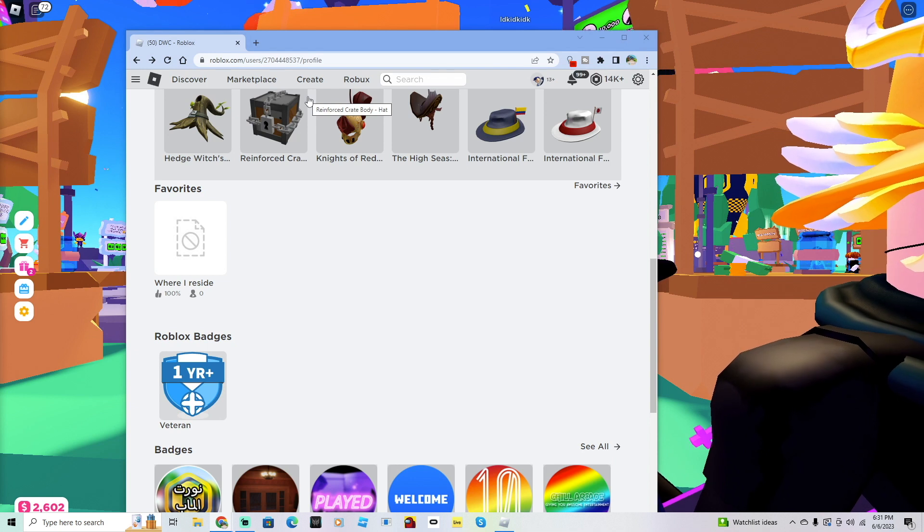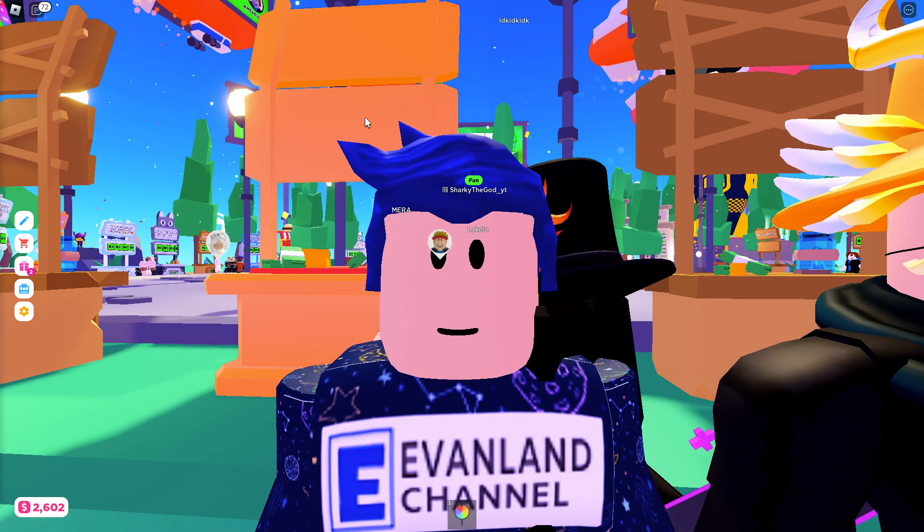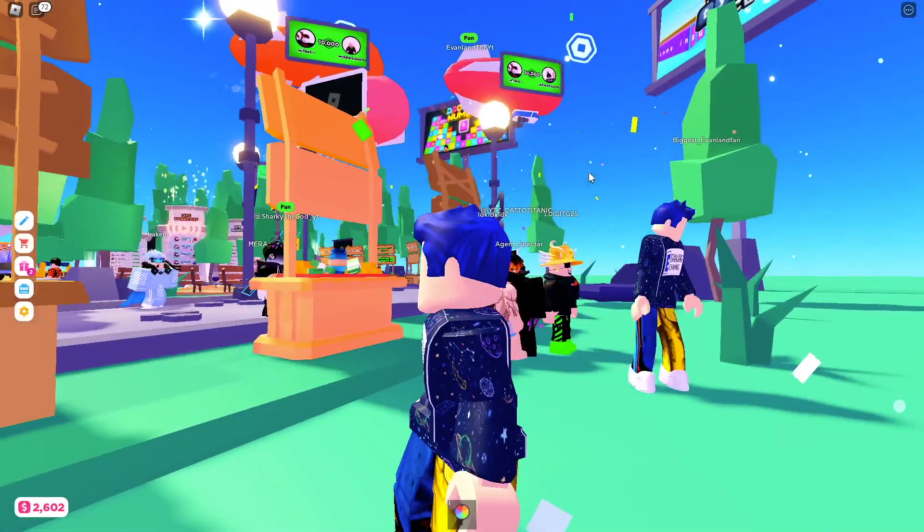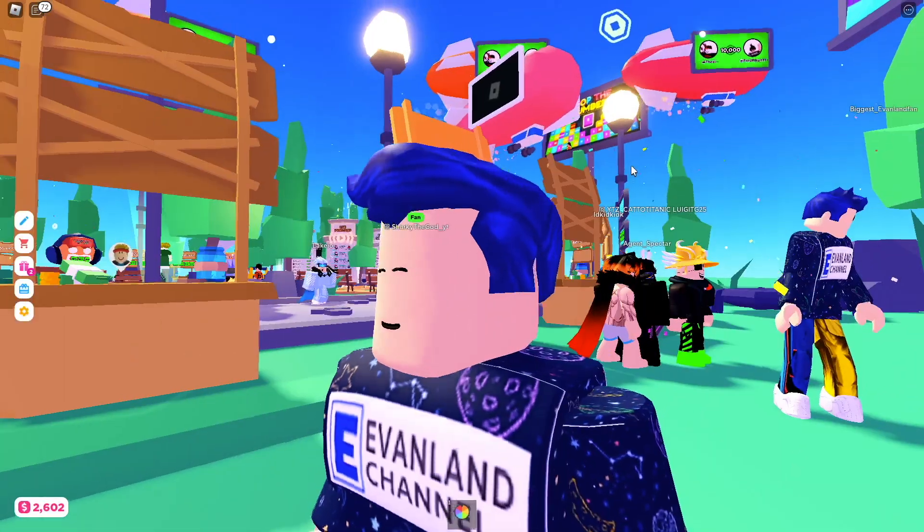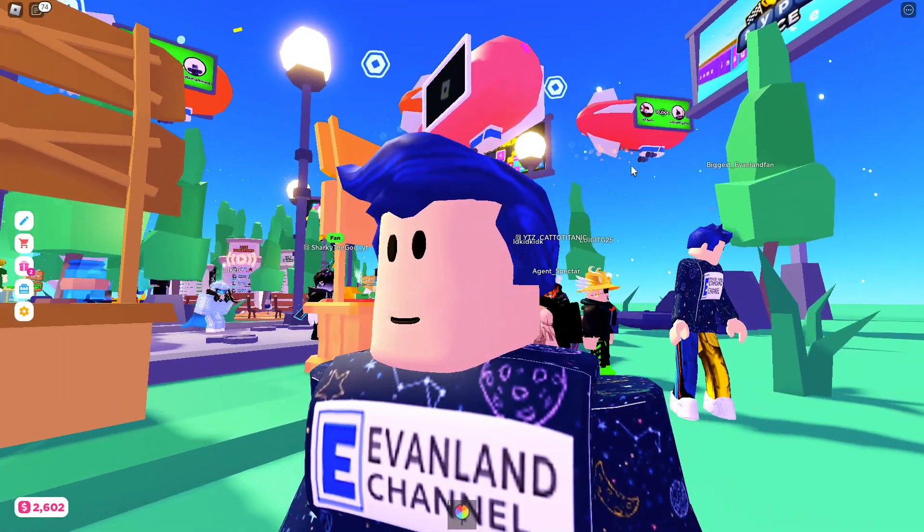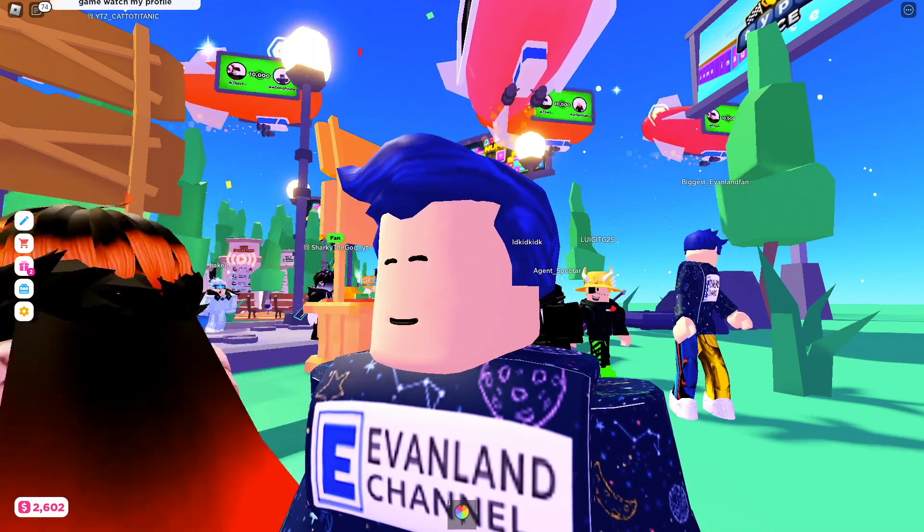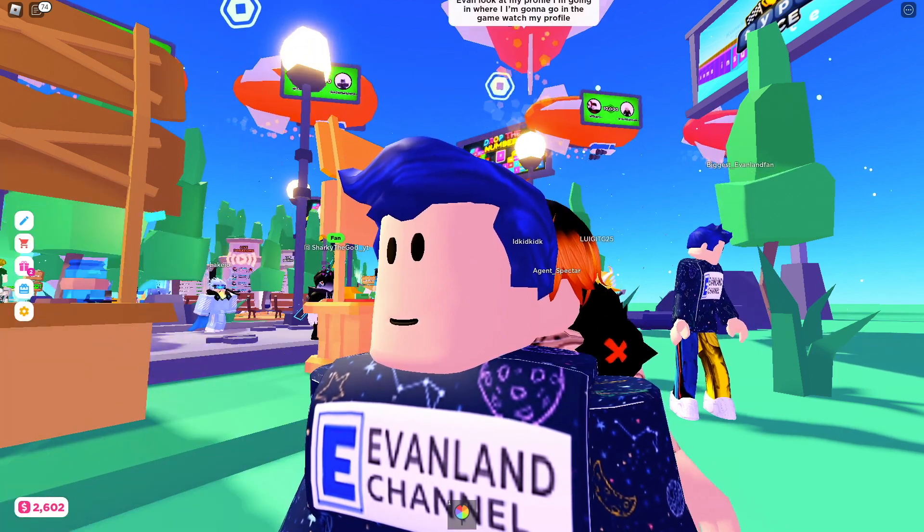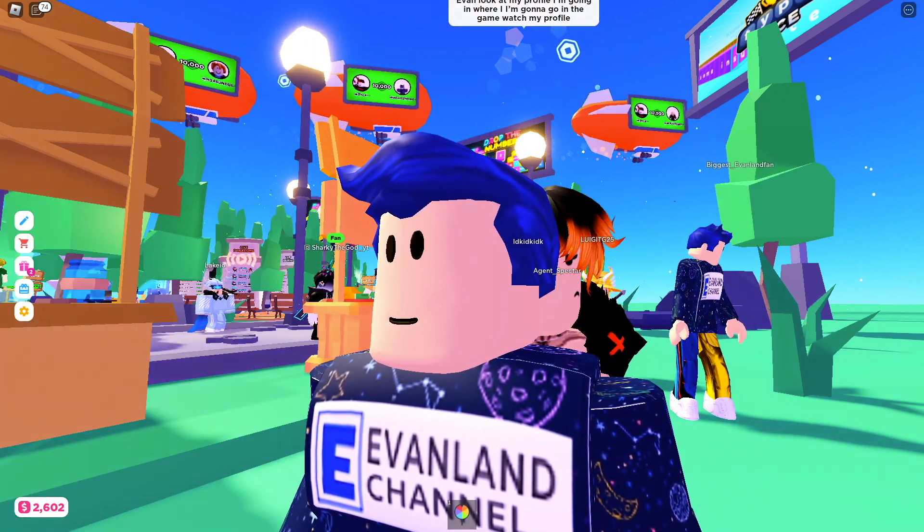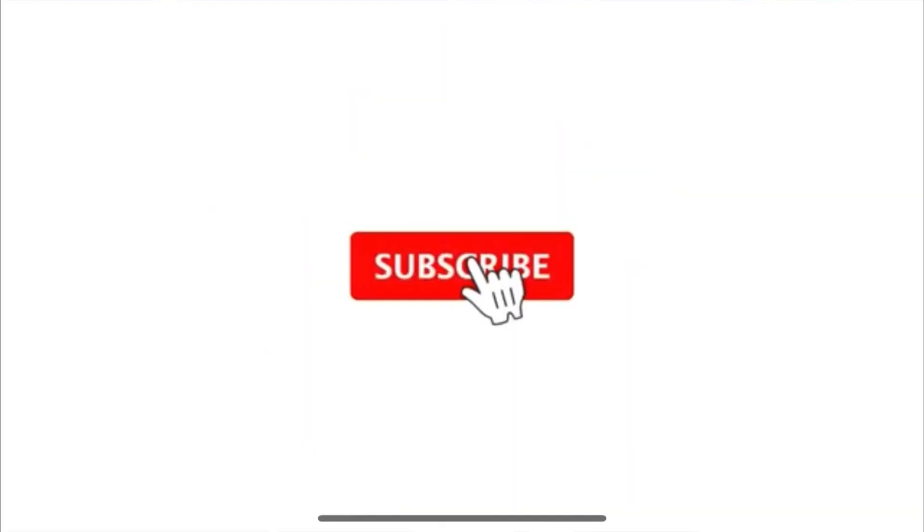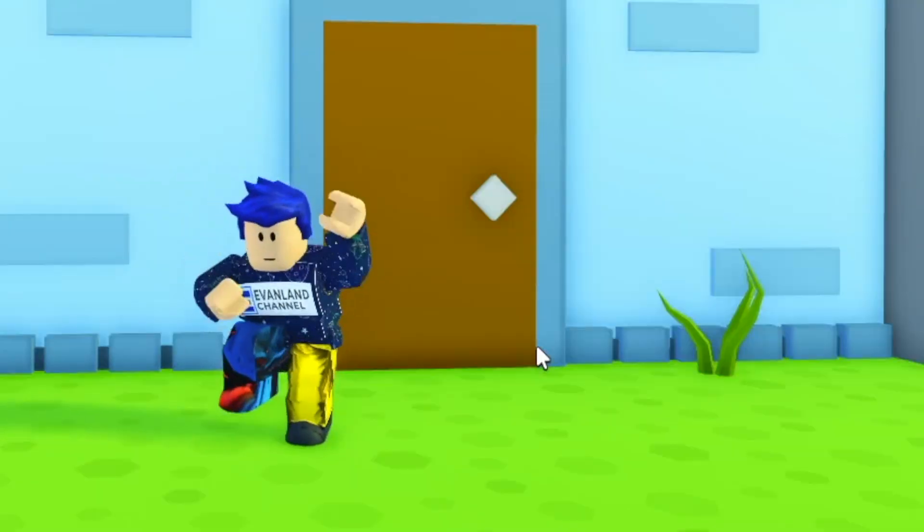But anyway, let me know what you think about all this and what you think is going to happen next. Is this even a real hacking group, or is this just a troll? I don't know. The game Where I Reside, though, I was hearing that they do actually steal your accounts. So this is really intense, guys. Make sure you like and subscribe for more, and I'll be keeping you updated.